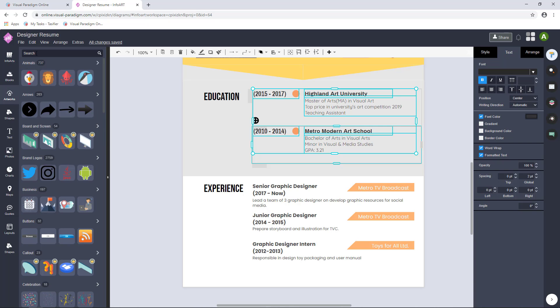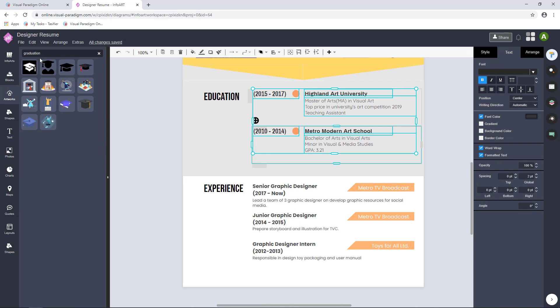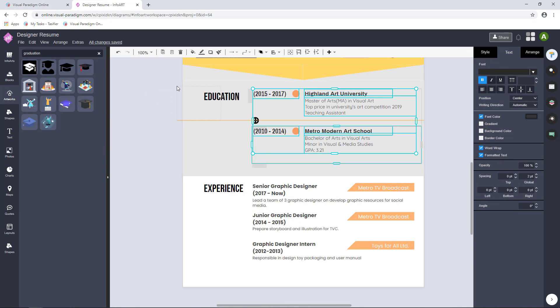In Artworks, searching for suitable artworks, resize and change the color in Style column.